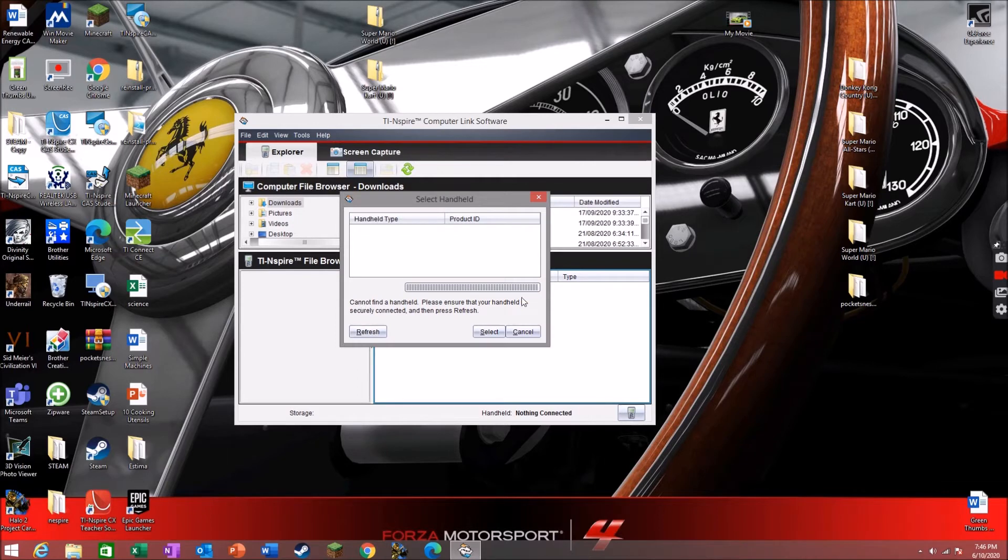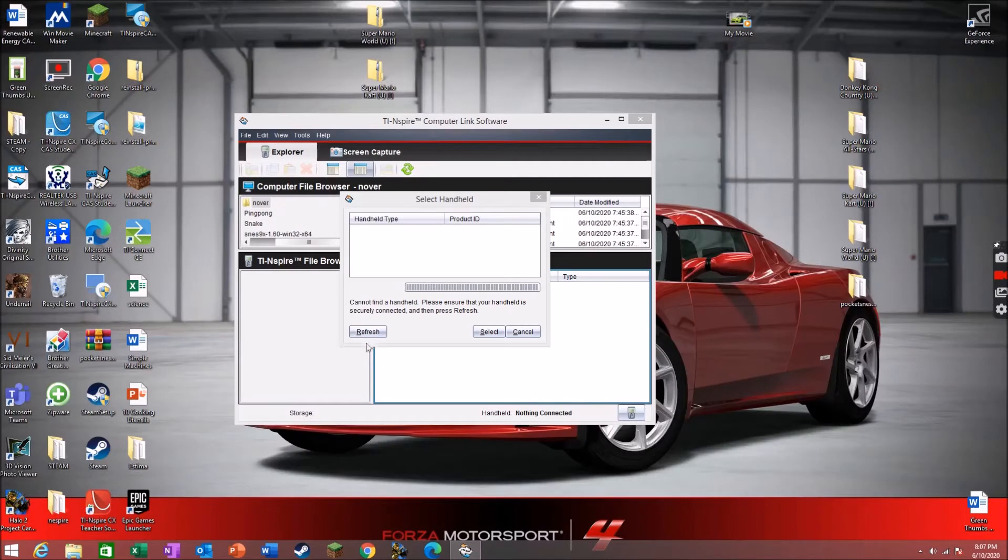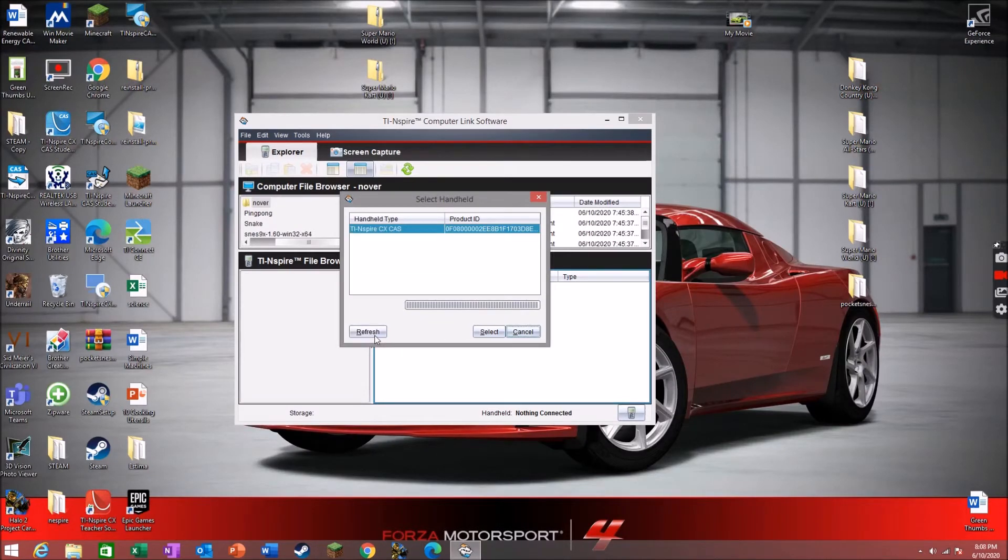Once you've plugged in your calculator, click refresh. Click select.